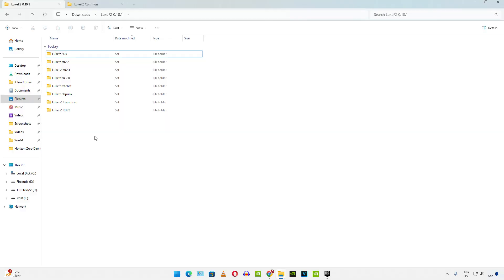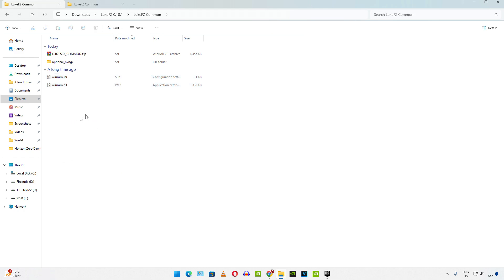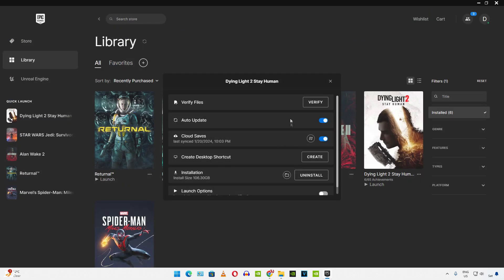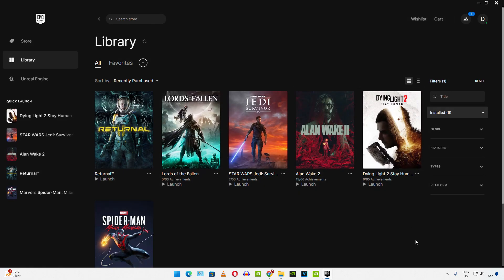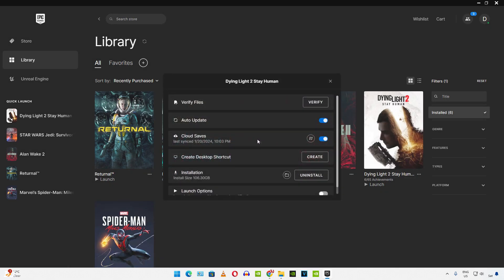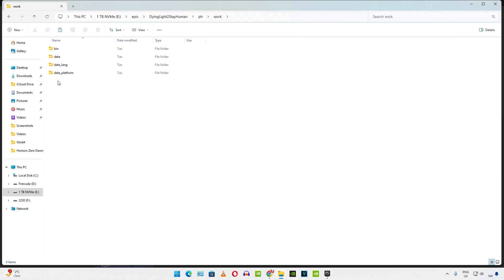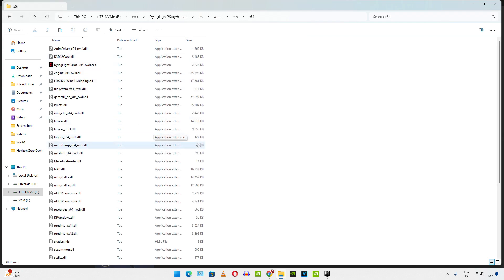Now I'll show you the mod setup process. Copy the mod's common files. These two files. Paste them in the game's install directory. Click on the three dots under its box art. Click on manage. Click on the folder icon. Open PH folder. Open work folder. Open bin folder. Open x64 folder. Paste the files here.